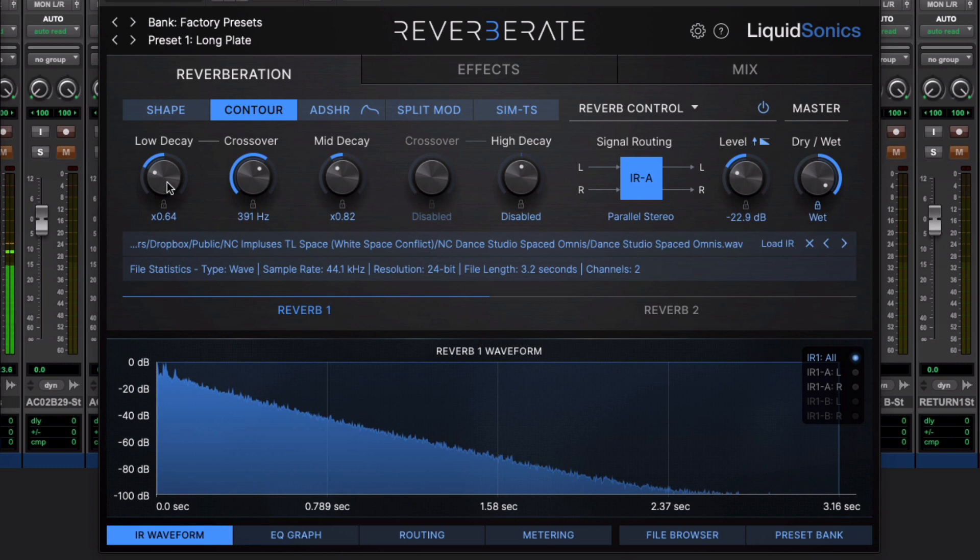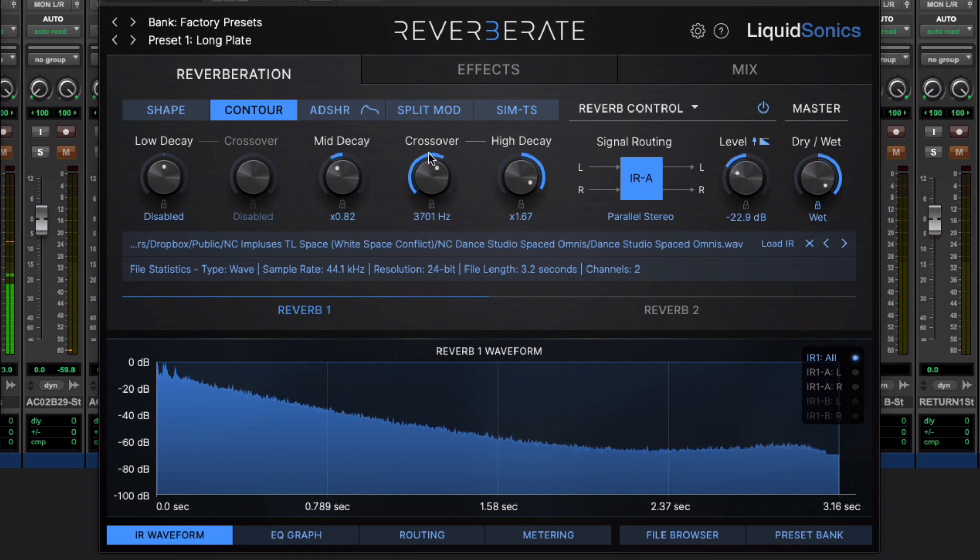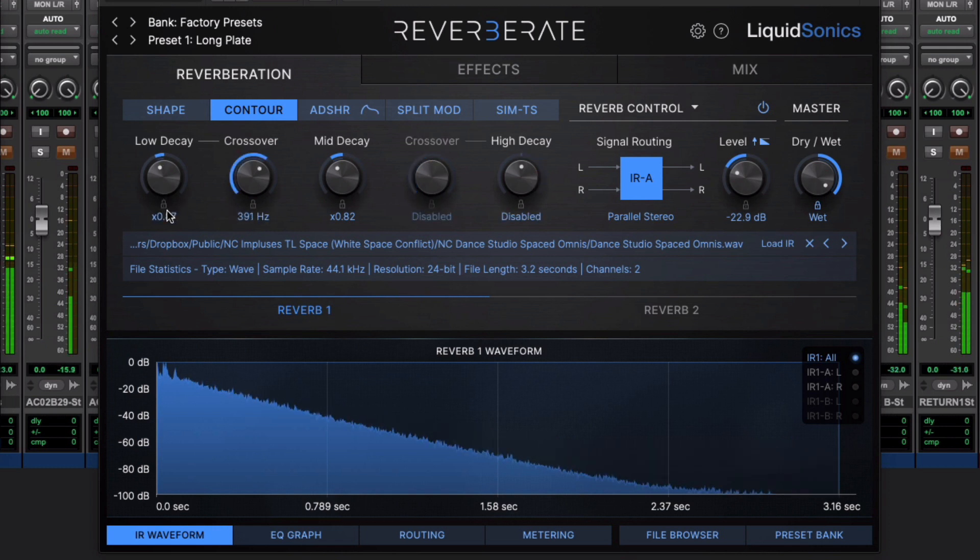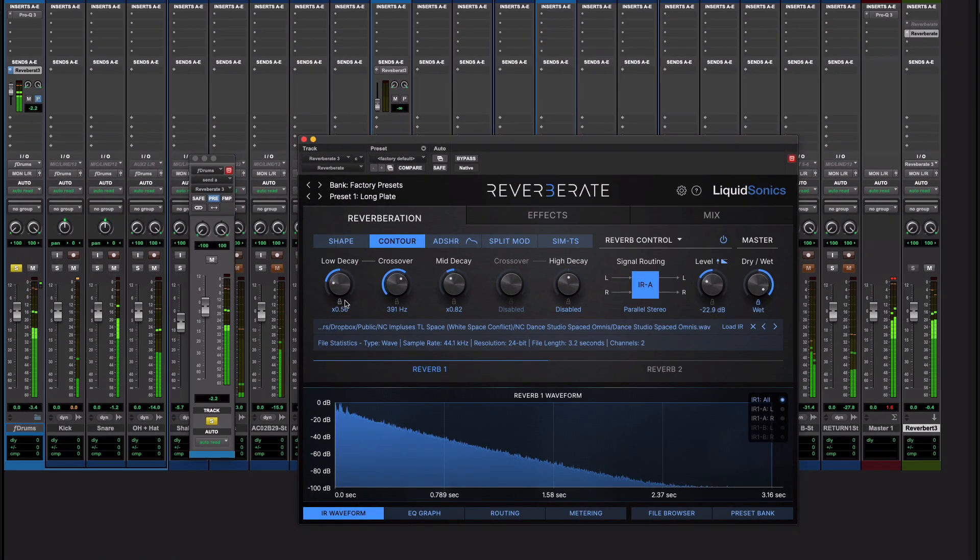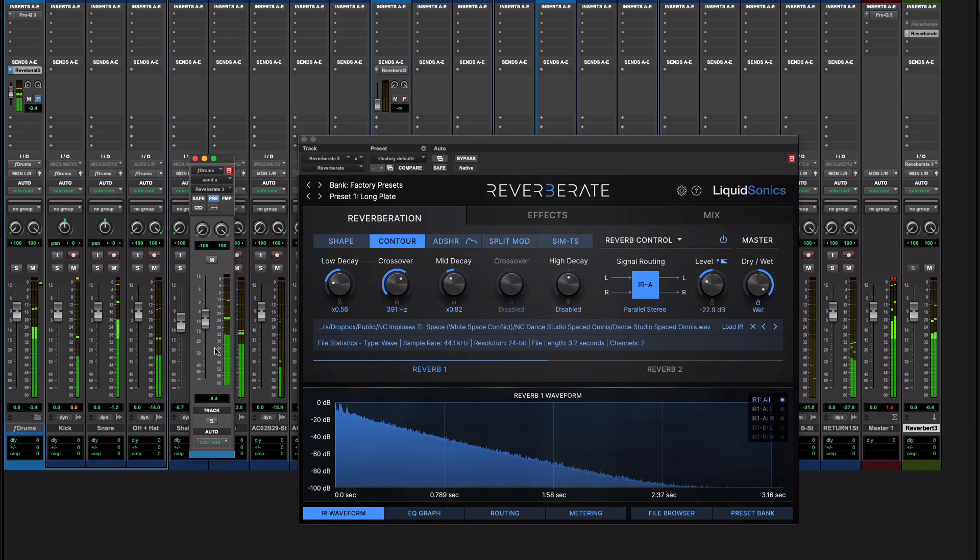If I wanted to maybe brighten it up instead what I could do is I could reset that and brighten up the tail like so. But actually I'm going to go with this. Put that back in context and tuck it in there in the mix. Anyway there we go, Reverberate 3.2 Contour, fantastic.